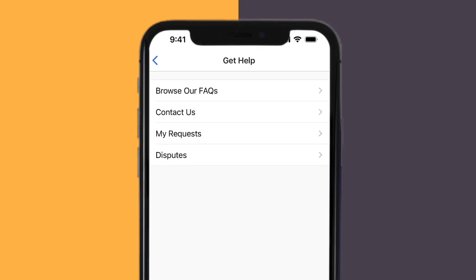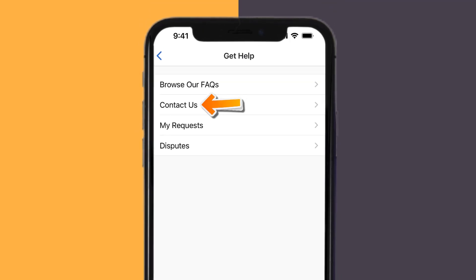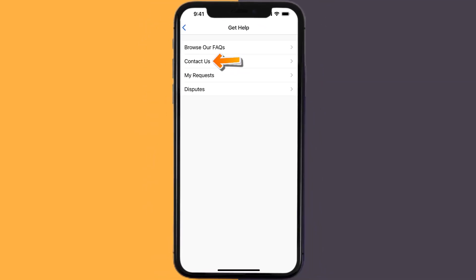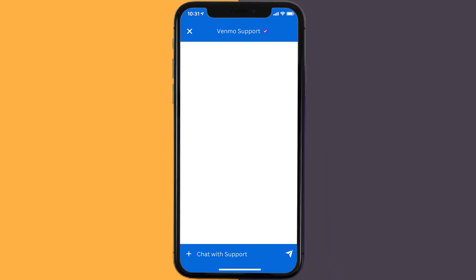It'll take you to this screen. Over here, you need to tap on the Contact Us option to contact customer support officials. Once connected, briefly explain the issue to the Venmo app representative.